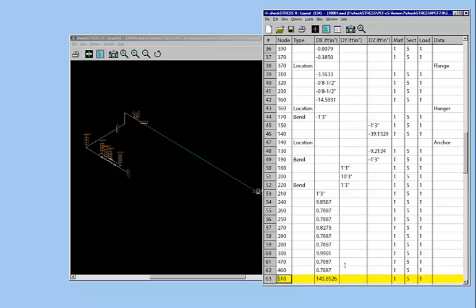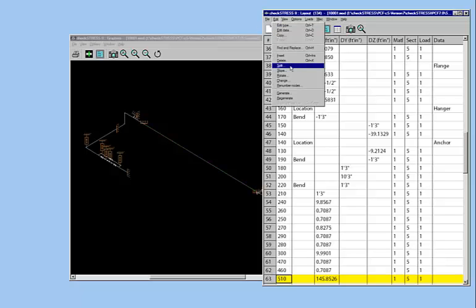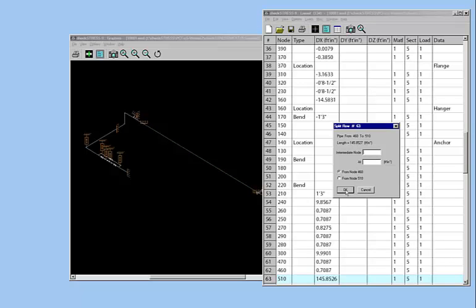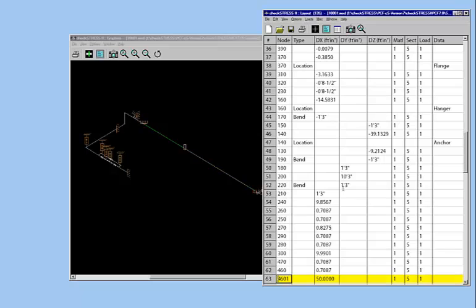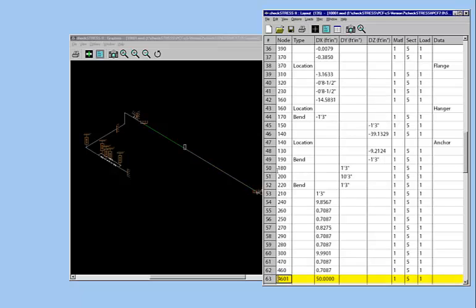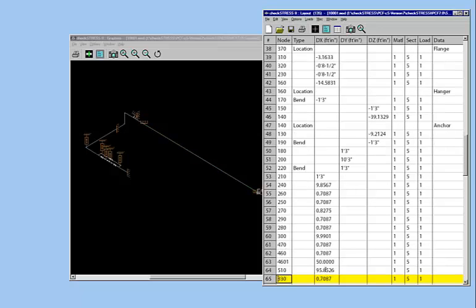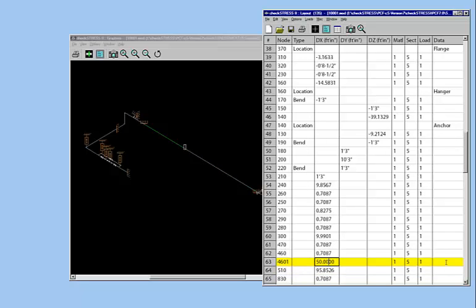And now you know it's about 150 feet or 145, but let's round it off to 150. Now let's say you divide this based on your GA drawings, that you have some steel approximately 50 feet apart. So let's put two supports, 50 feet from this point here and another 50 feet from this point. Click on the element and that tells you the highlight here, shows you where that element is. Now you can use the Edit command, split this element. Let's make a node 4601 at 50 feet from node 460.